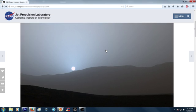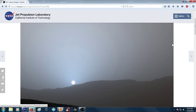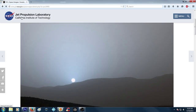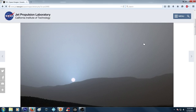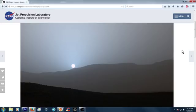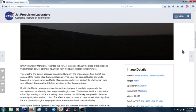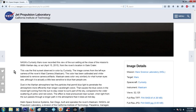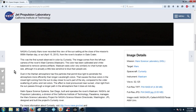Here it is right here and as you can see it's Jet Propulsion Laboratory. Very pretty if you really look at the picture but blue man, blue. NASA's Curiosity Mars rover recorded this view of the sun setting at the close of the mission's 956 Martian day or Sol on April 15, 2015 from the rover's location in Gale Crater.